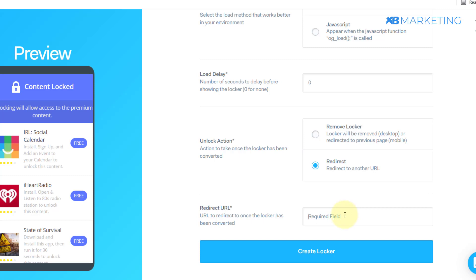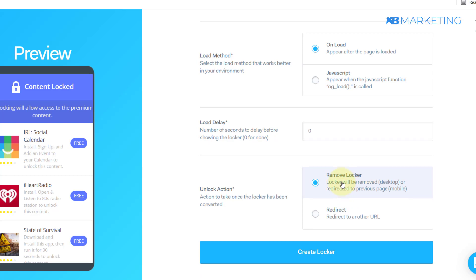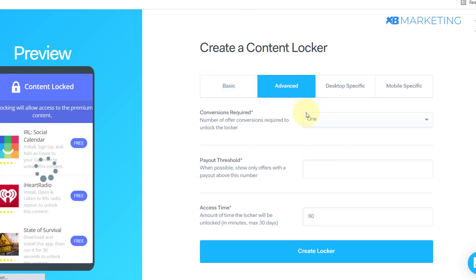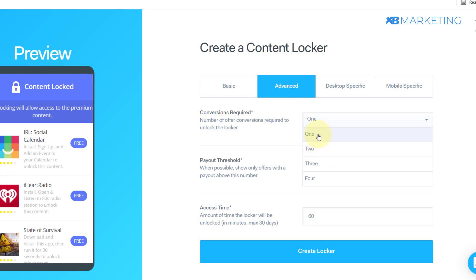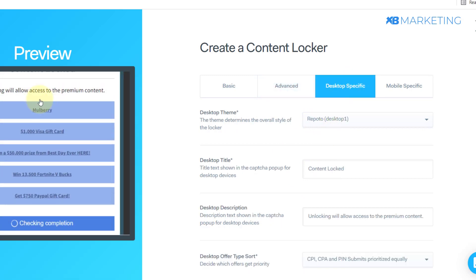If you don't want them to get the gift card, all you need to do is select the 'Remove Locker' option — it's up to you. Once you're done with this section, you want to go to the advanced section and choose the amount of conversions you want on this locker before they can have access to the gift card.